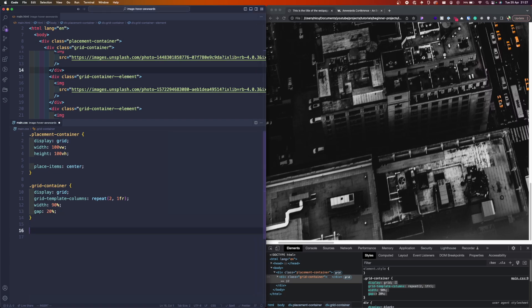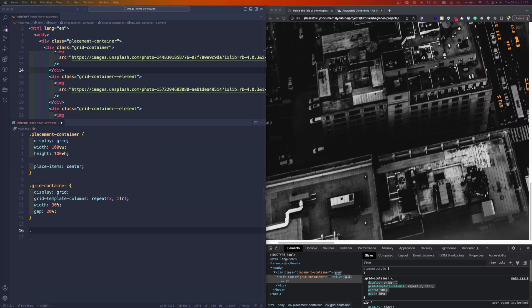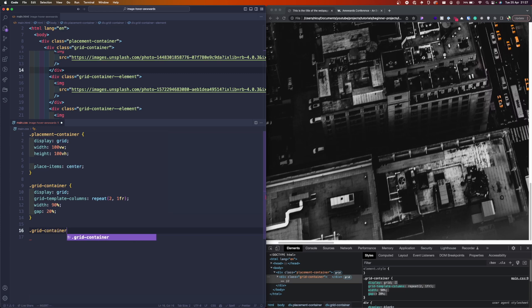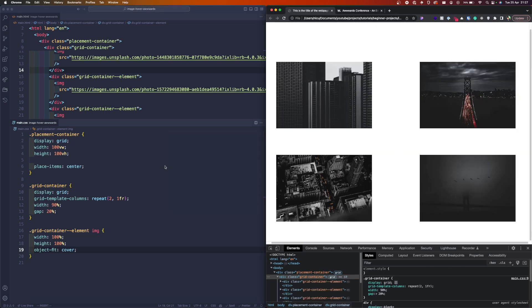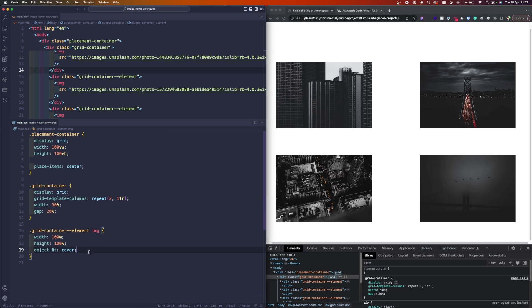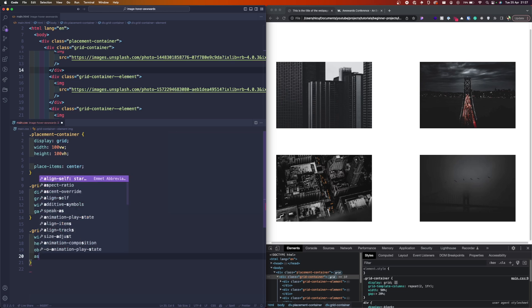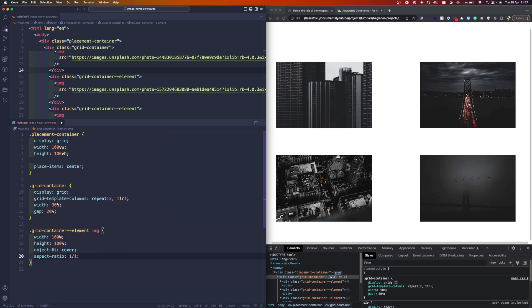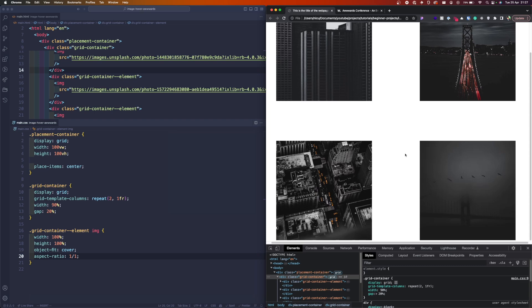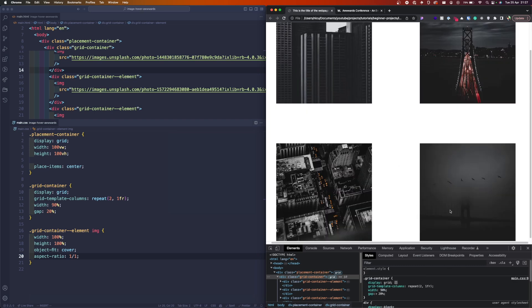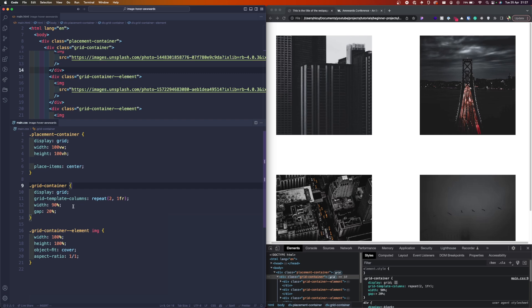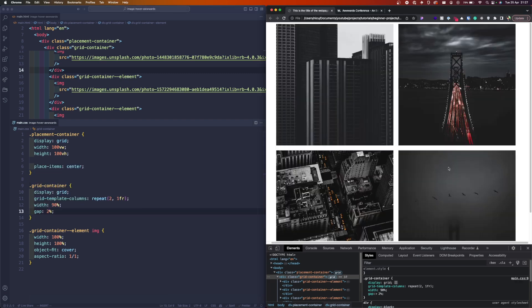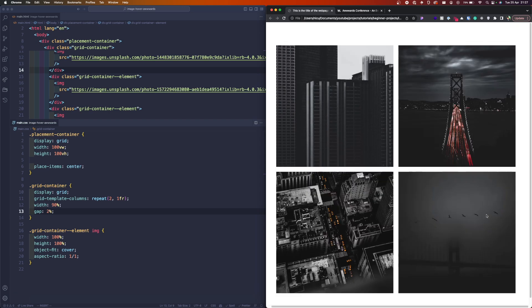Now let's target the image in the grid element. Grid container element image. We will not add a class for the purpose of this example. So let's make the width and the height to be 100%, and since we want them to be more square I believe, aspect ratio one by one, and I believe here we want 2% gap. Yes, much better.